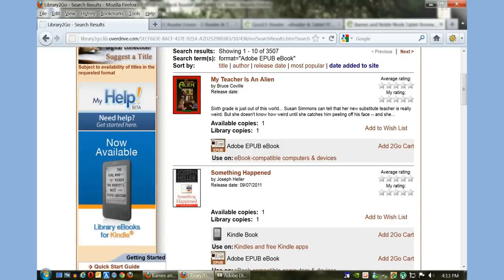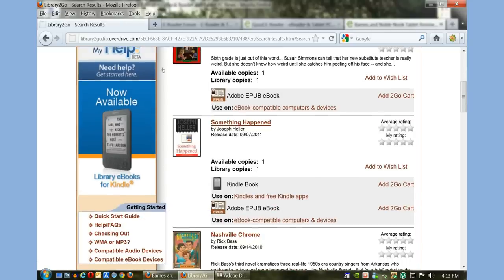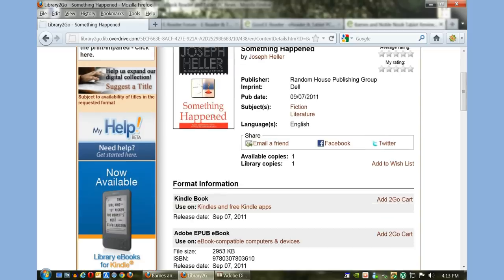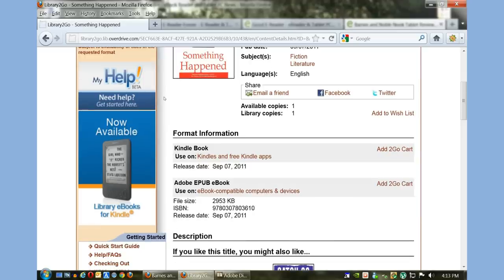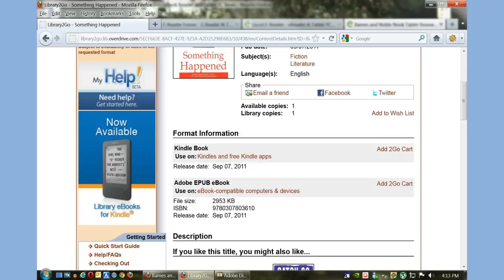'Something Happened' by Joseph Heller. You can see this book is not only available in EPUB format but also in Kindle format. On our YouTube channel we have a number of video tutorials for the Kindle, so if you want to learn how to borrow Kindle books, check out our YouTube channel at youtube.com/user/goodereader.